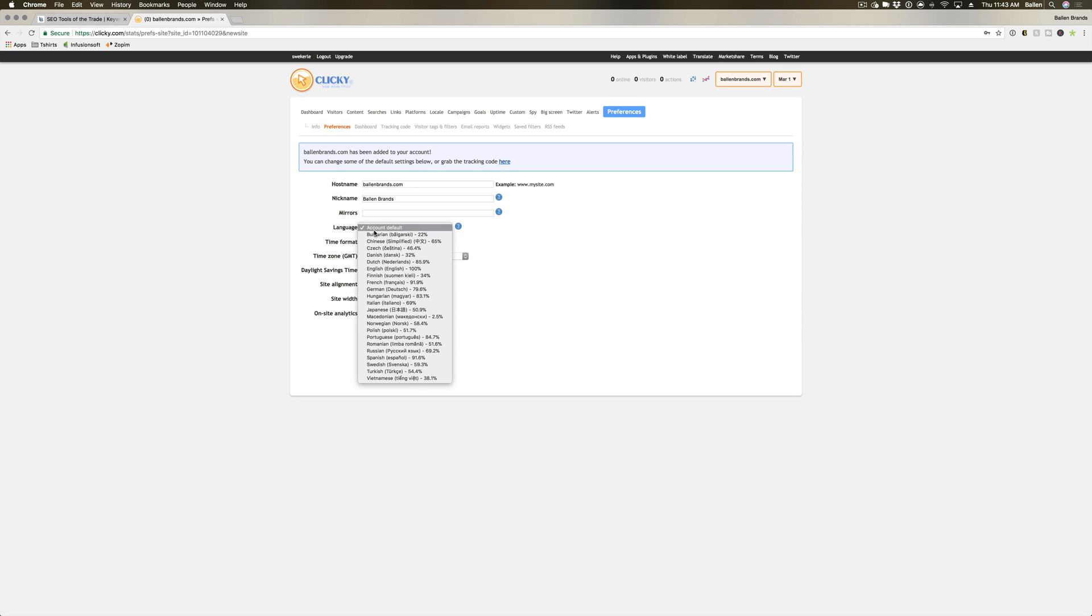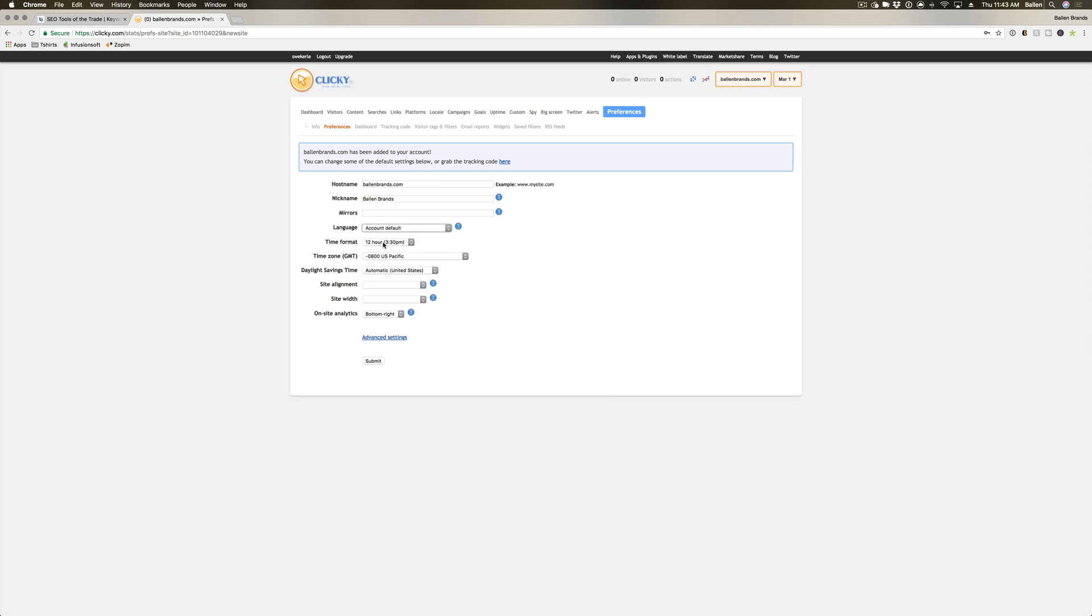Now you're gonna have your language, which you chose on the previous page, your time format, whether you prefer a 12-hour format or a 24-hour format, and it's gonna ask for your time zone. And this is important so you know when you're looking at your website what time that person actually visited.